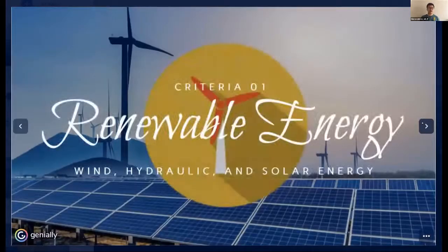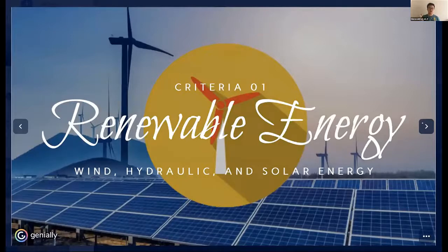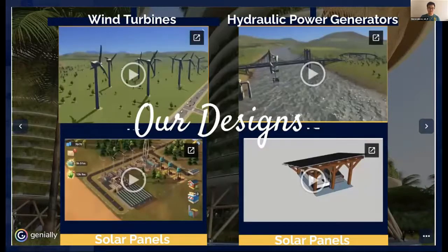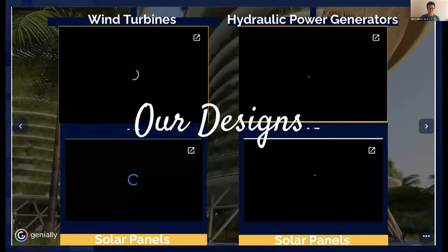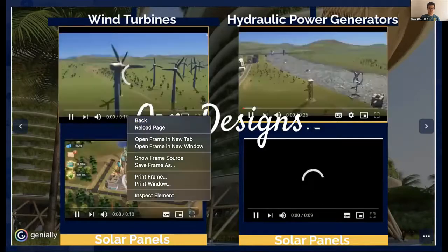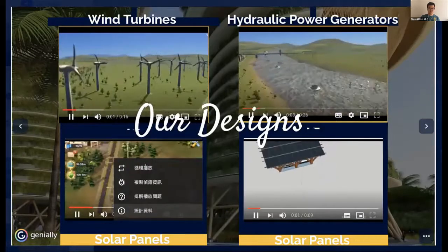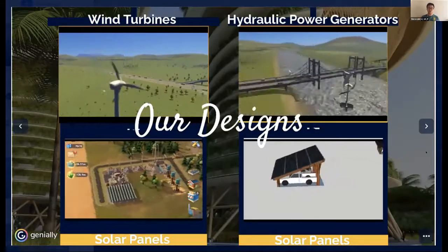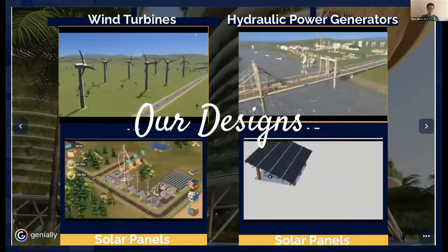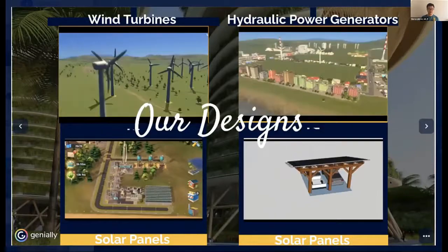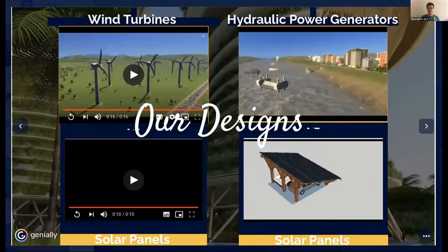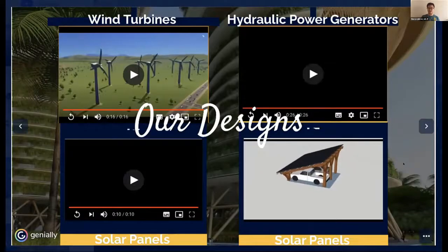Let's go to the first criteria about renewable energy, which includes wind, hydraulic, and solar energy. Let's take a look at our designs in the software CitySkylines and SimCities. We have constructed an array of wind turbines in the rural area, hydraulic power generators installed in canals and rivers, solar panels in rural areas that receive the largest amount of sunlight, and solar panels on the roofs of outdoor car parks to increase efficiency.